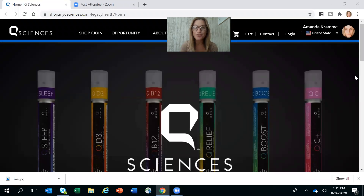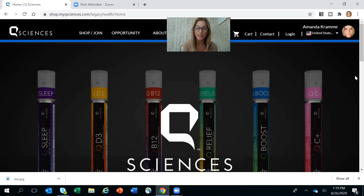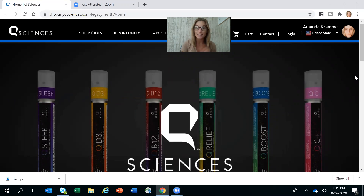Hey guys, here are a couple simple short steps for you to check out as a customer or as a business partner very quickly and effectively. The first way is: the individual who invited you to take a look at QSciences has their own direct link. You are going to type that link right up here into the URL search function.